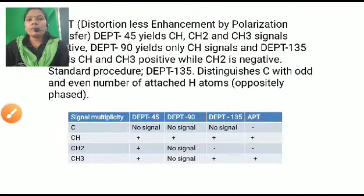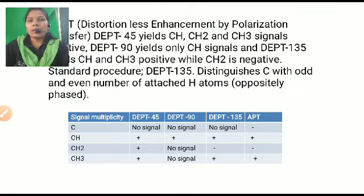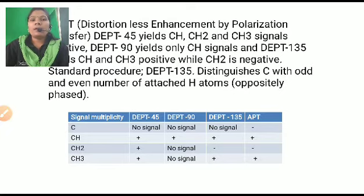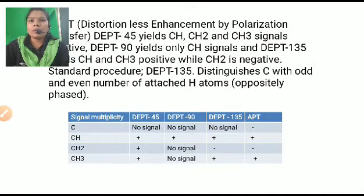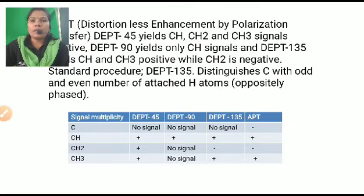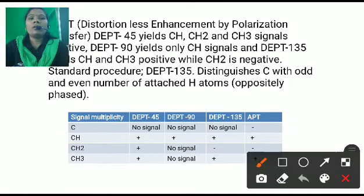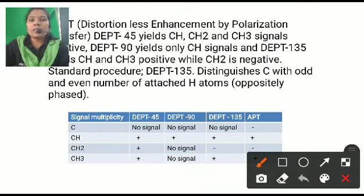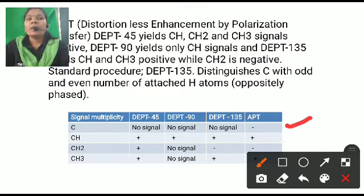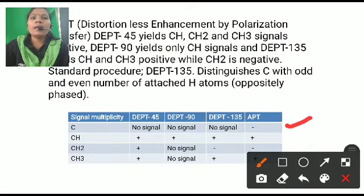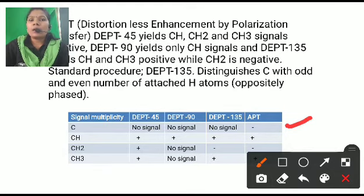DEPT shows spin signal multiplicity at three angles: DEPT-45, DEPT-90, and DEPT-135. There is a combined value of DEPT and APT. At DEPT-45, quaternary carbon does not show any signal — whereas in APT, it shows a negative signal. In fact, none of DEPT-45, DEPT-90, or DEPT-135 show any quaternary carbon signal.